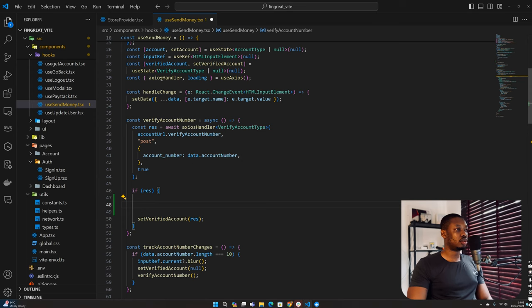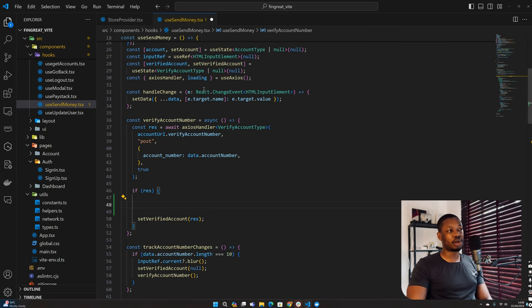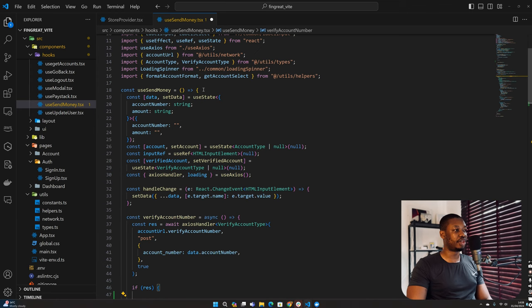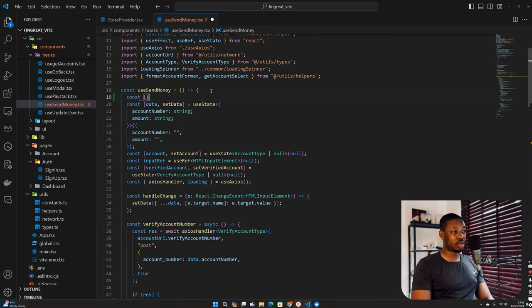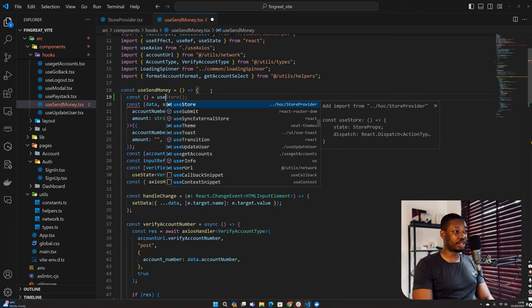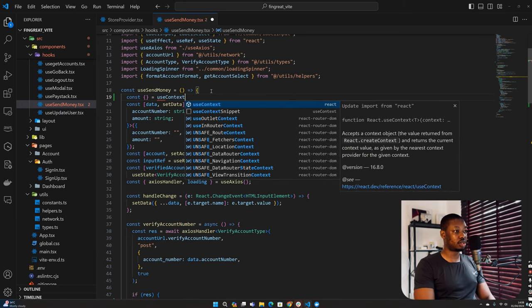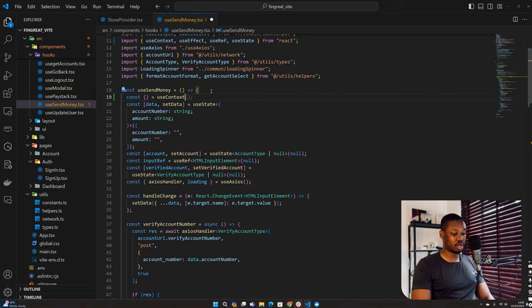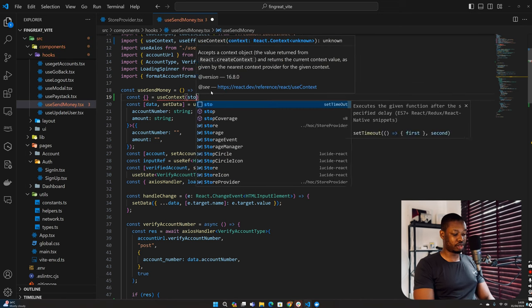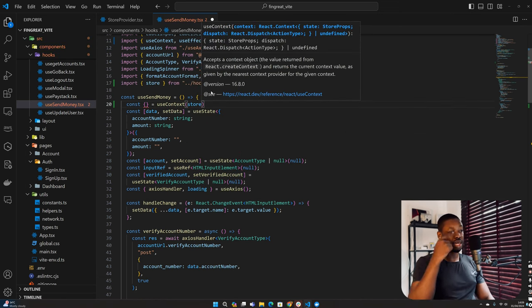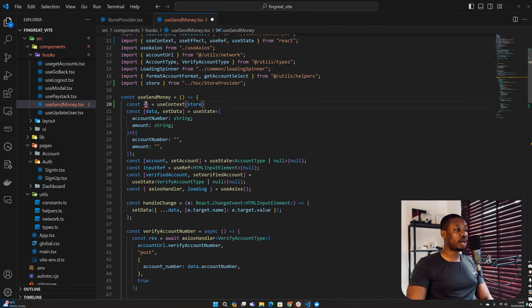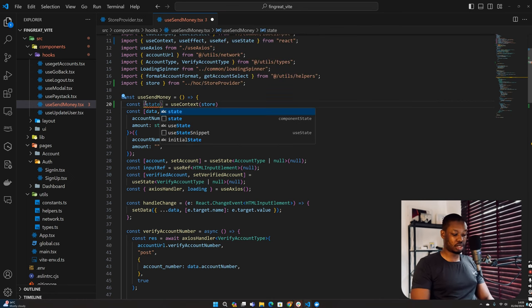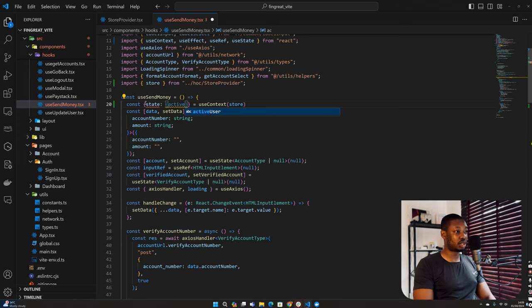Since the user is stored within our context, we want to make use of that. So I need to get access to the state, but we have to define the useStore context first. From here we are going to have access to the state, then from the state we are going to get access to the active user if we have it.